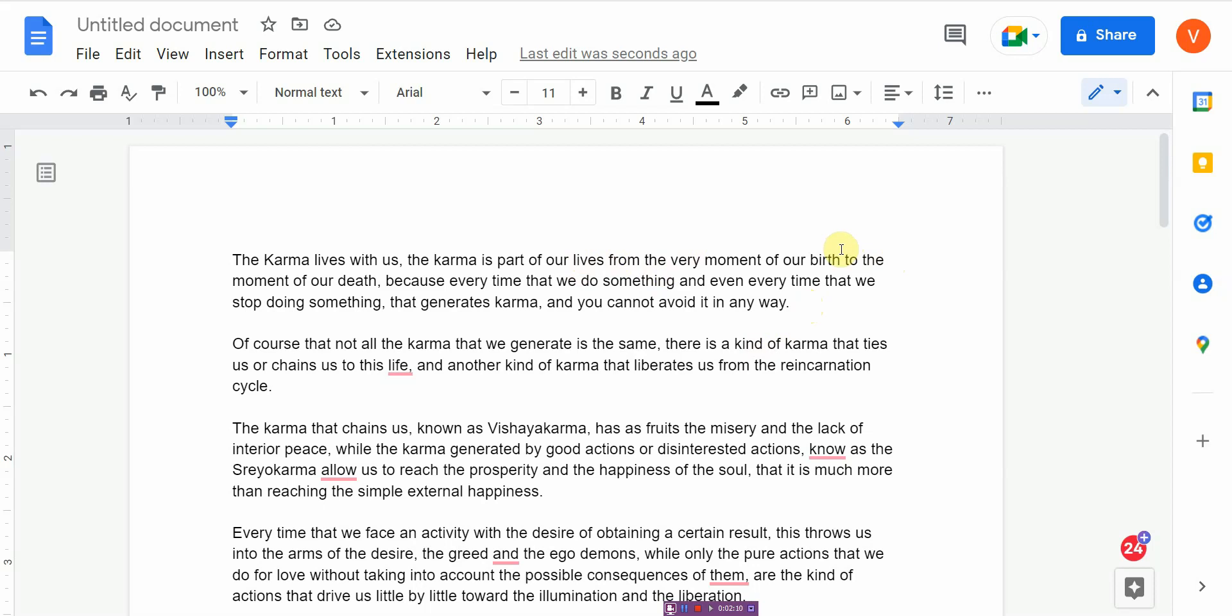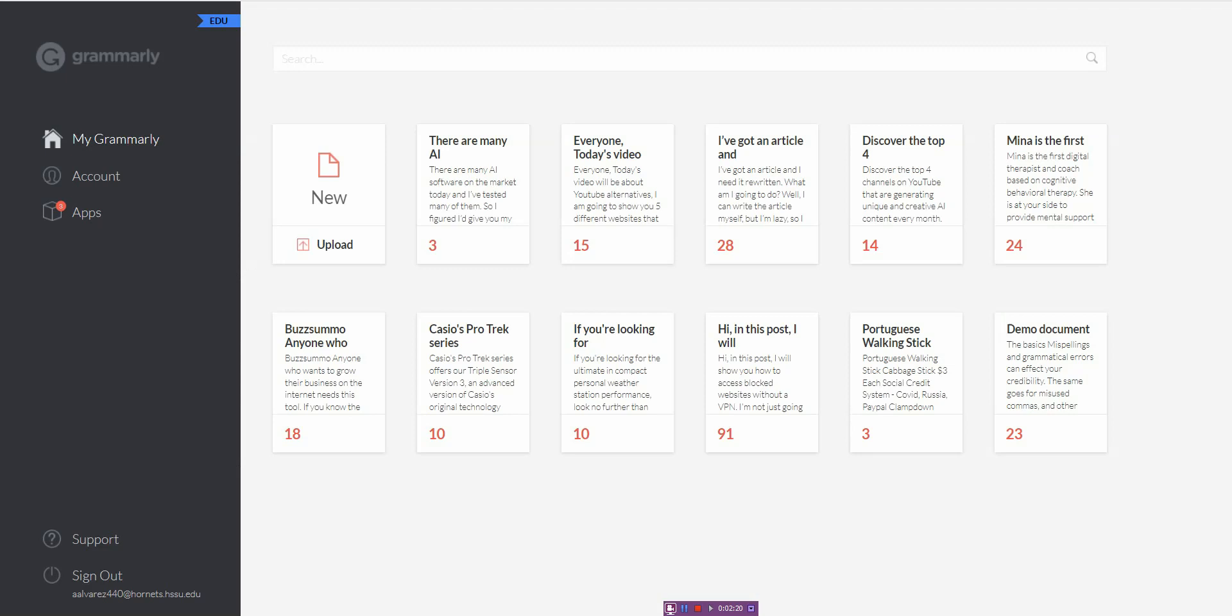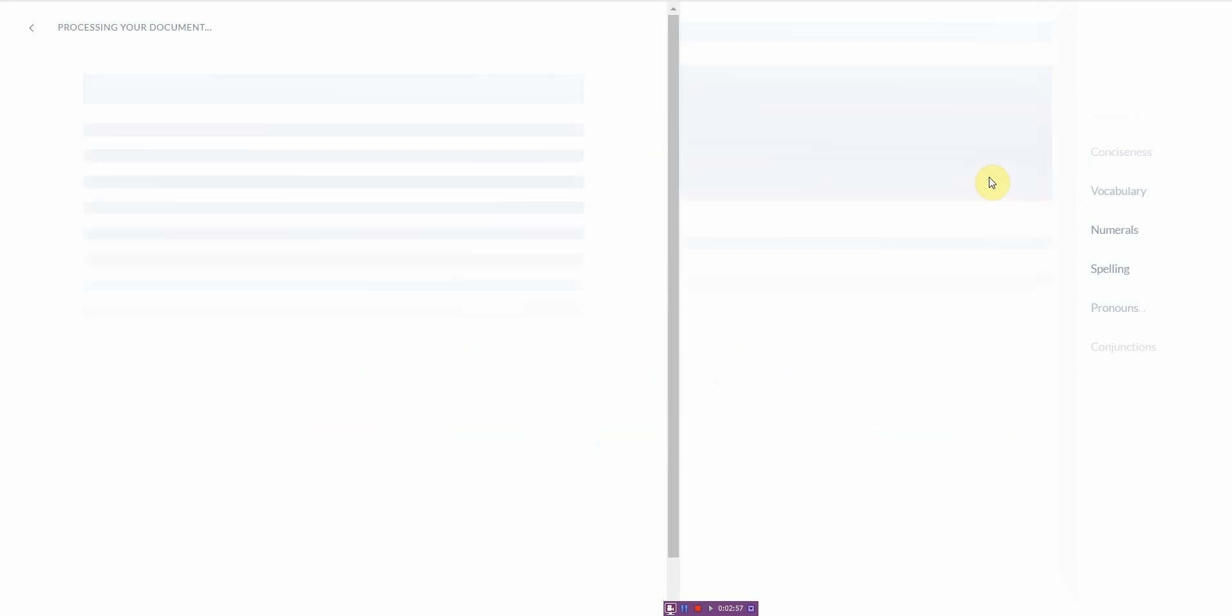When it comes to paid grammar checkers, those of you who've been watching my channel for a while know that I like to use something called Grammarly, and I use the edu edition. Most of you are probably wondering why would you use an AI grammar checker? Well, if you're a student typing articles and emails, if you're in business, or if you're a content creator, you need to check your script.